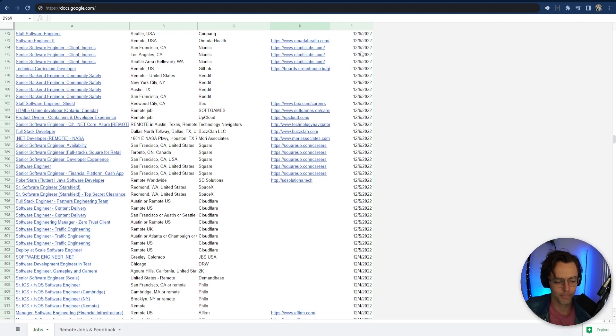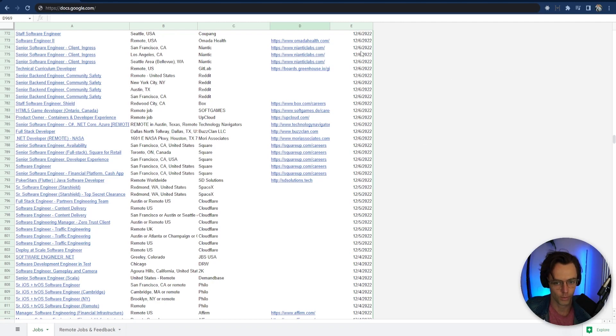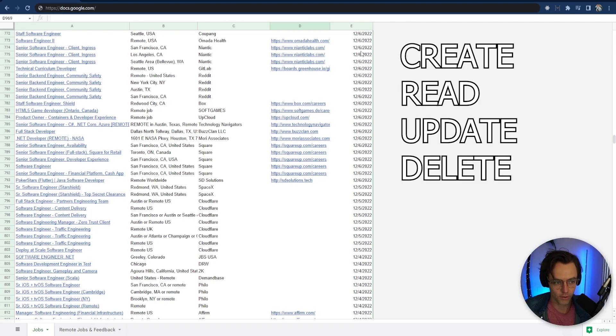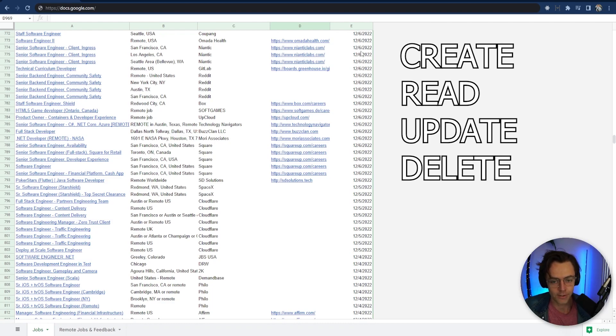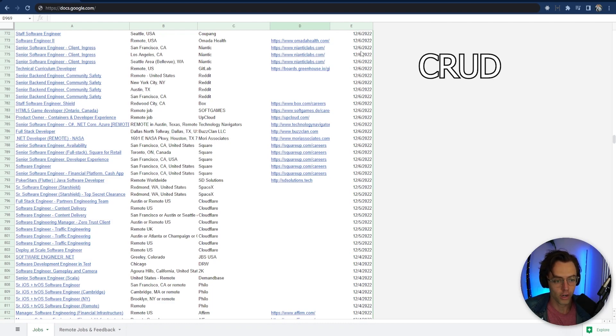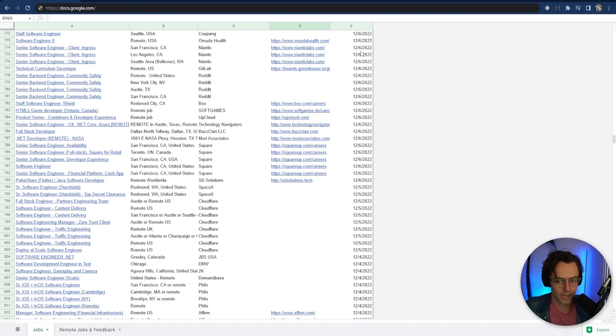I say that because there's not really much you can do with software. You can create data, you can read data, you can update data, you can delete data. That's the acronym CRUD, C-R-U-D. And Excel spreadsheets are the same thing.